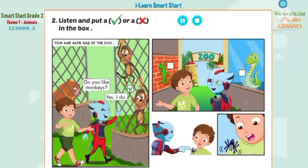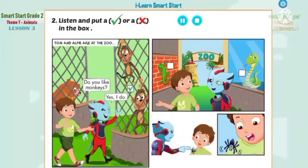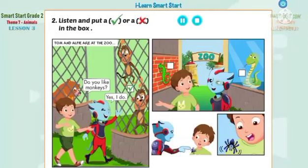Tom? Yes, Alfie? Do you like spiders? No, no, I don't. Tom? Is that a spider? AAAAAAAA! OOF!